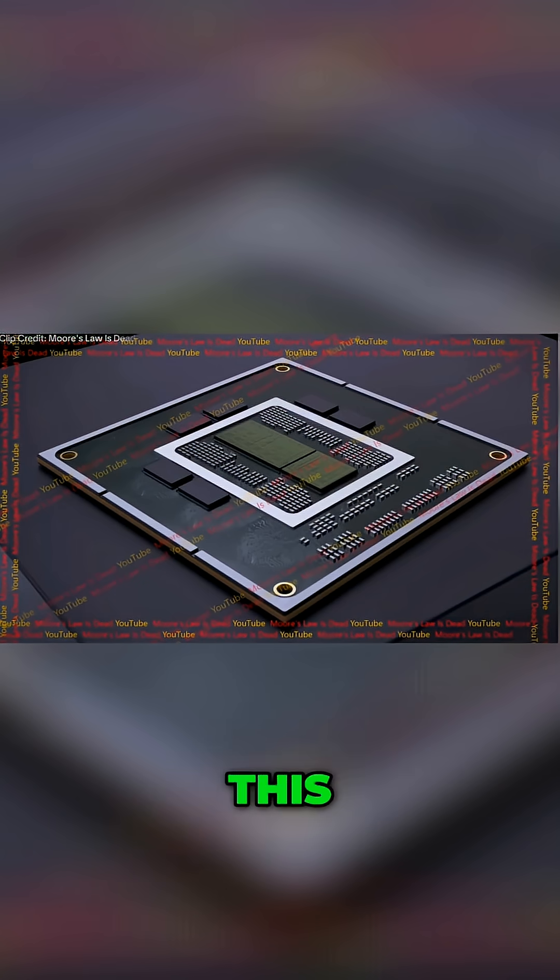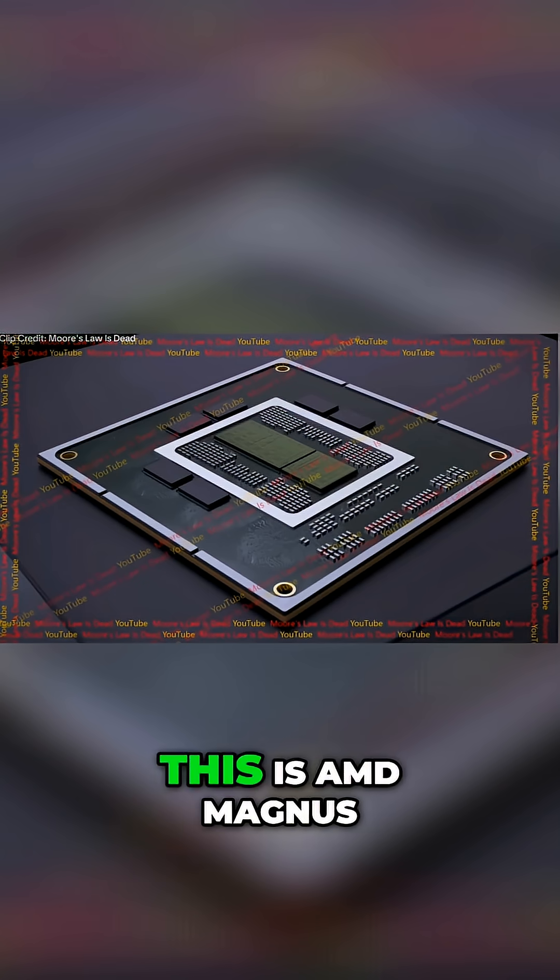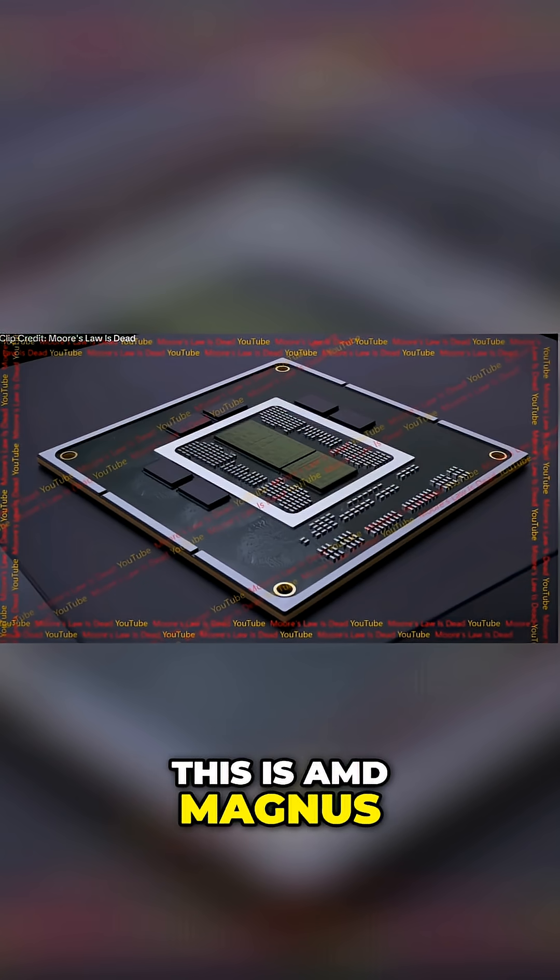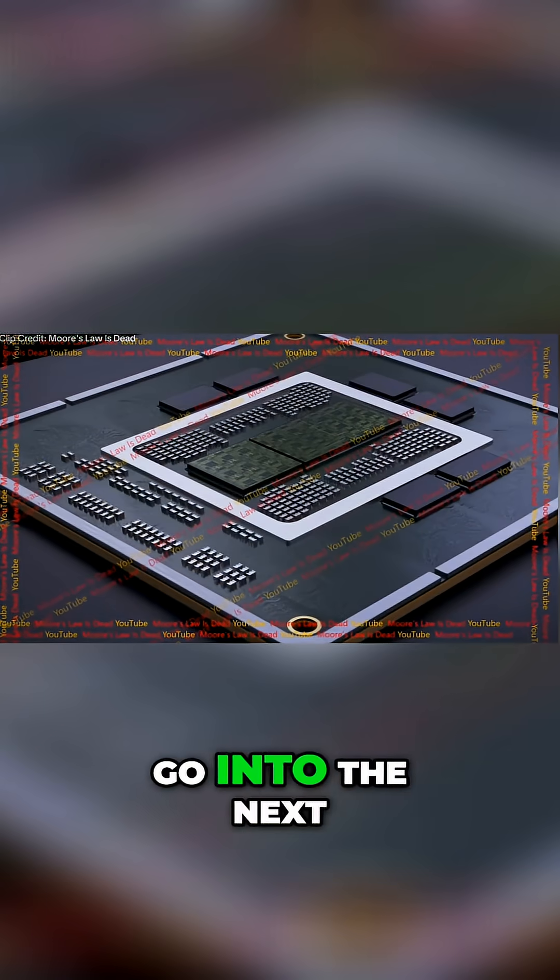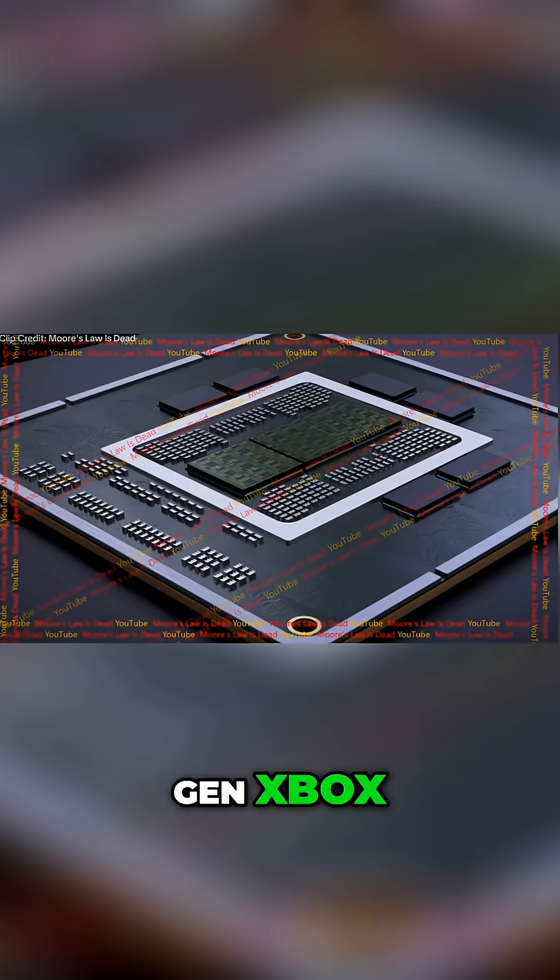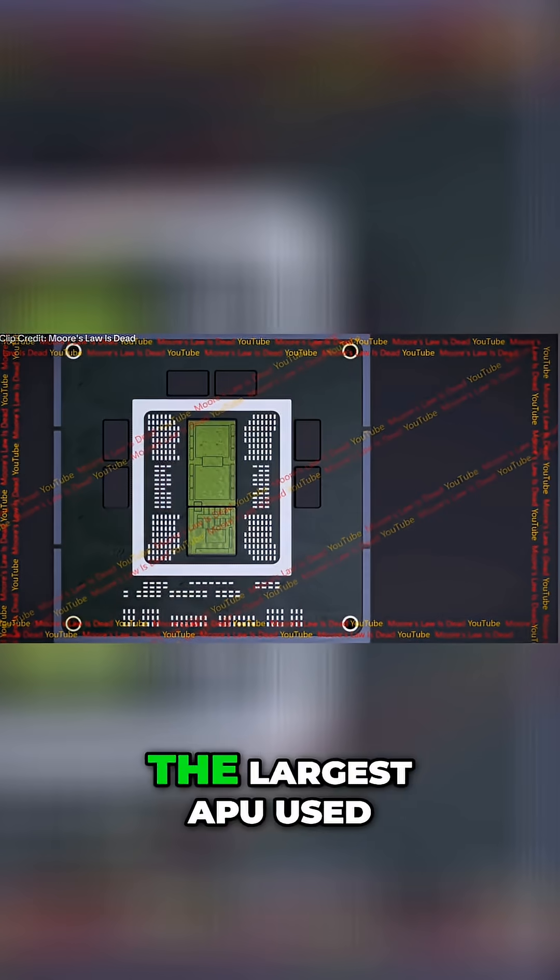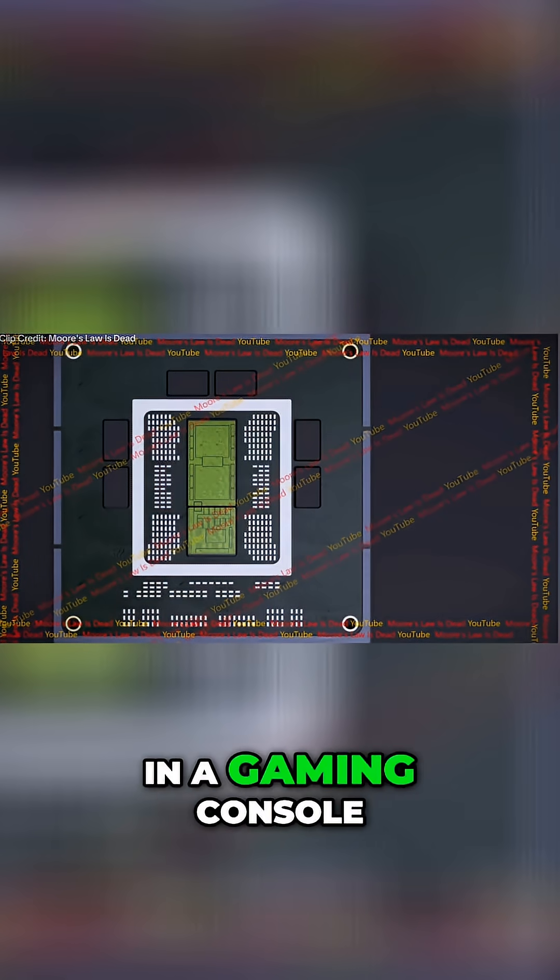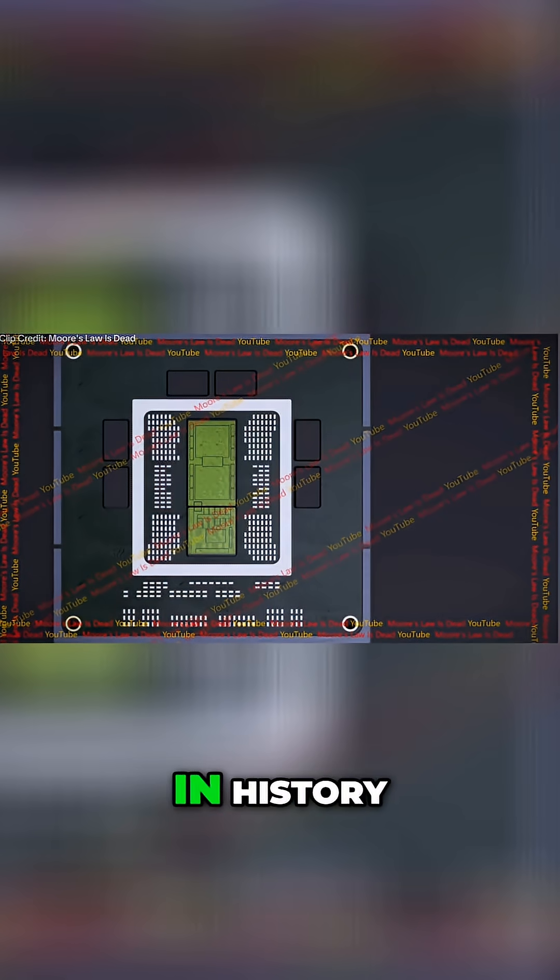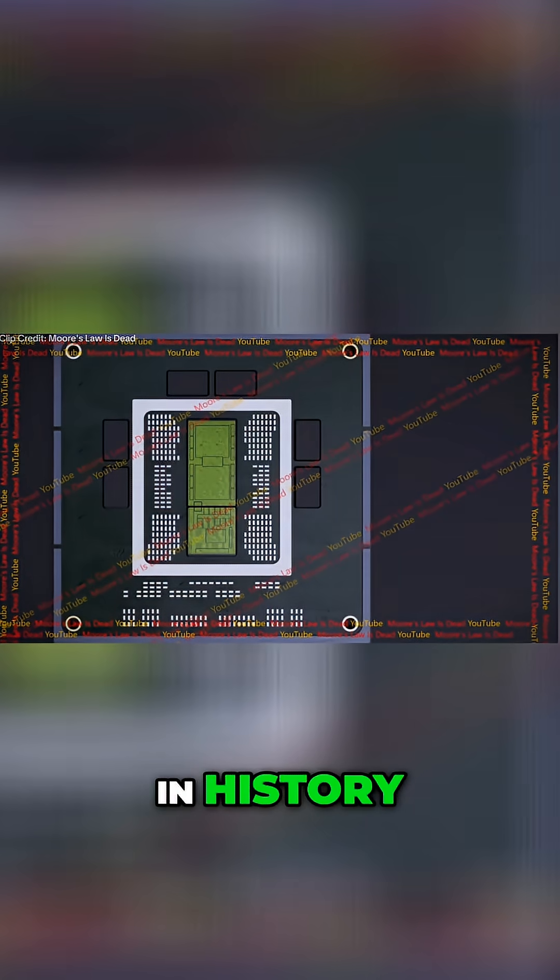This is AMD Magnus, the APU slated to go into the next-gen Xbox, and it will be the largest APU used in a gaming console in history.